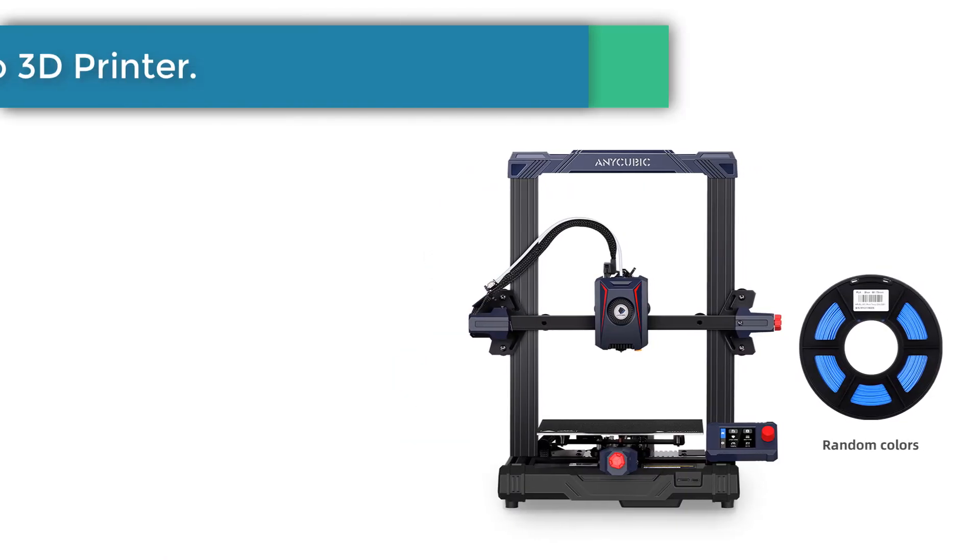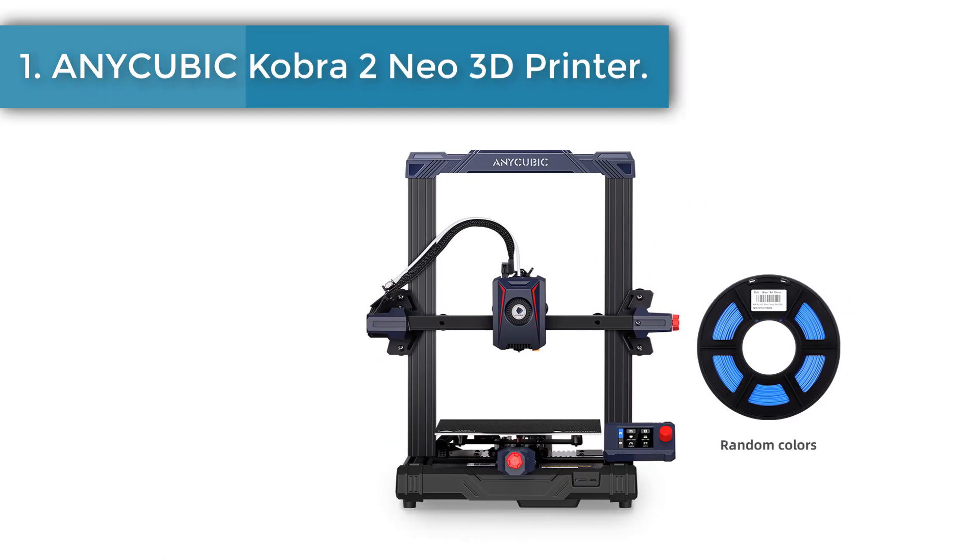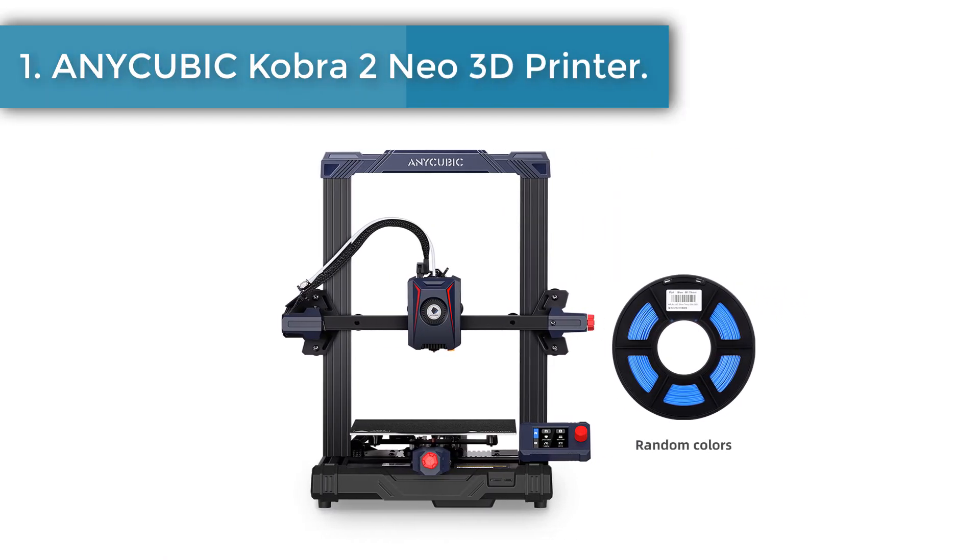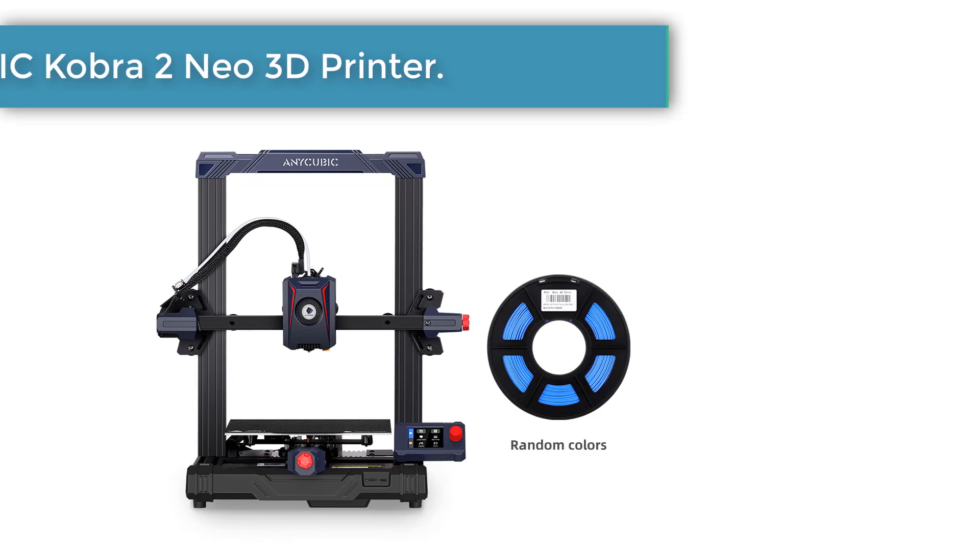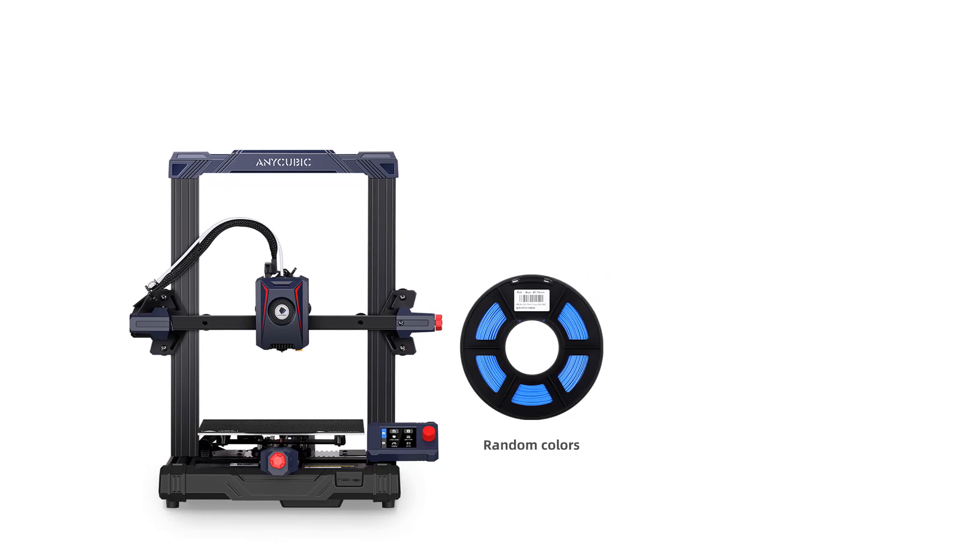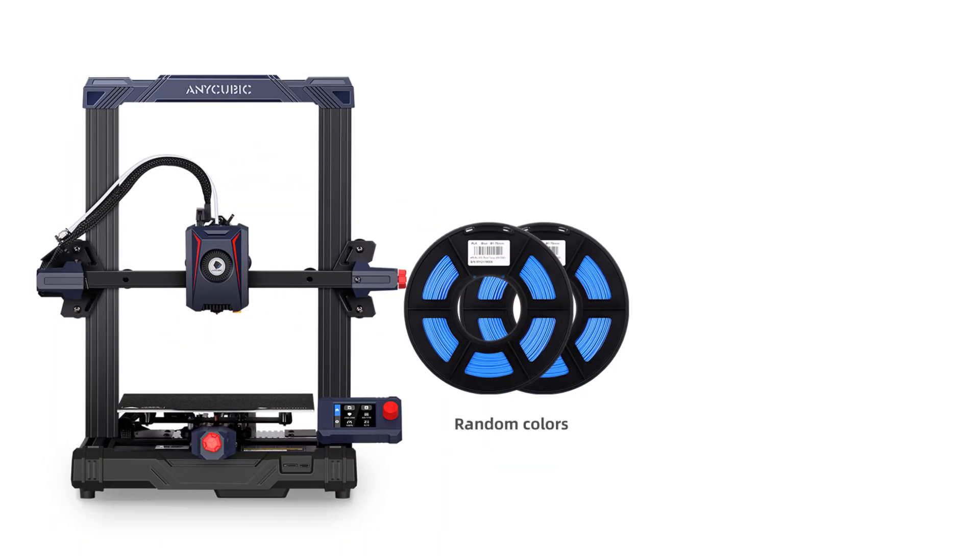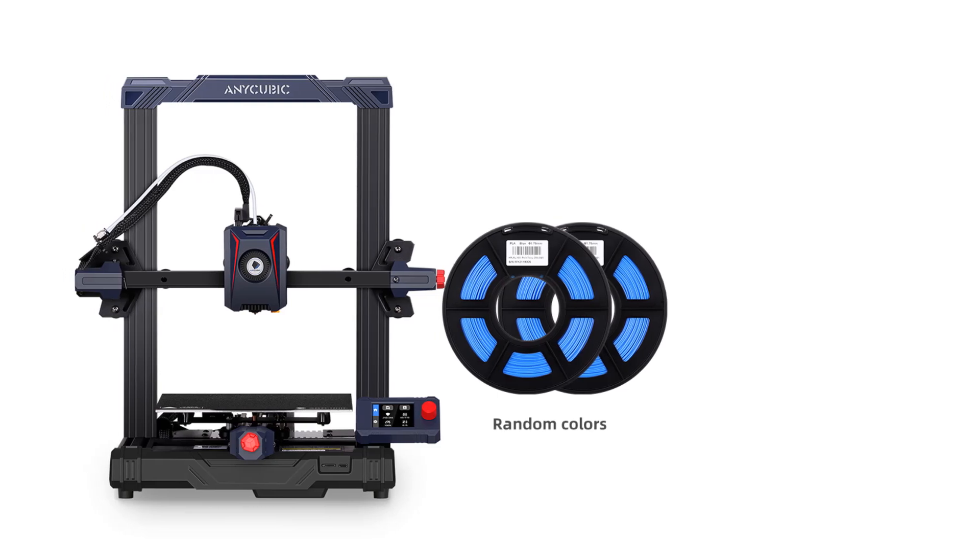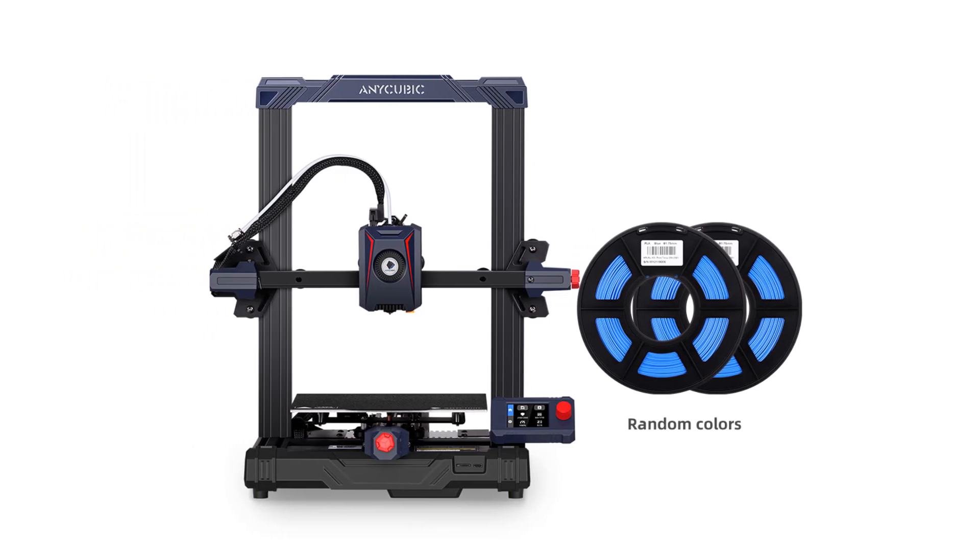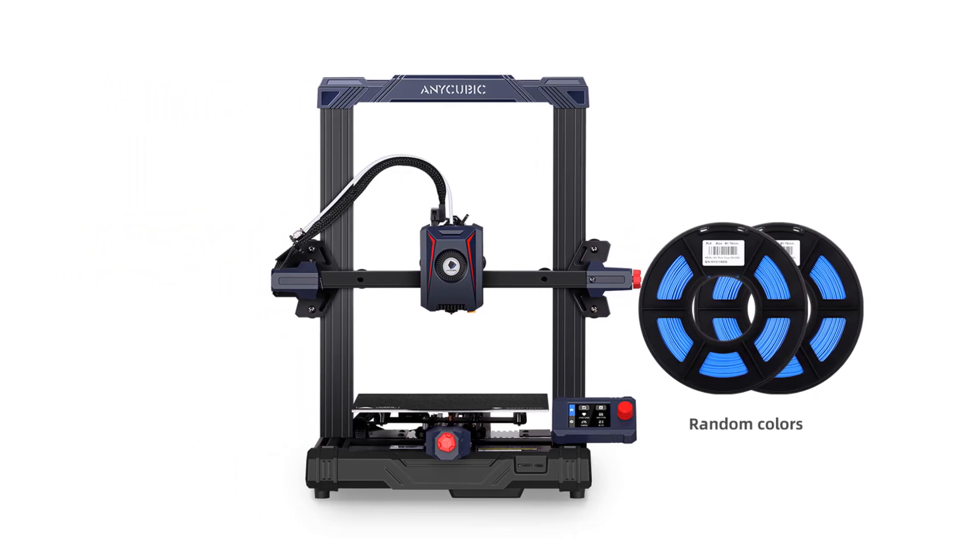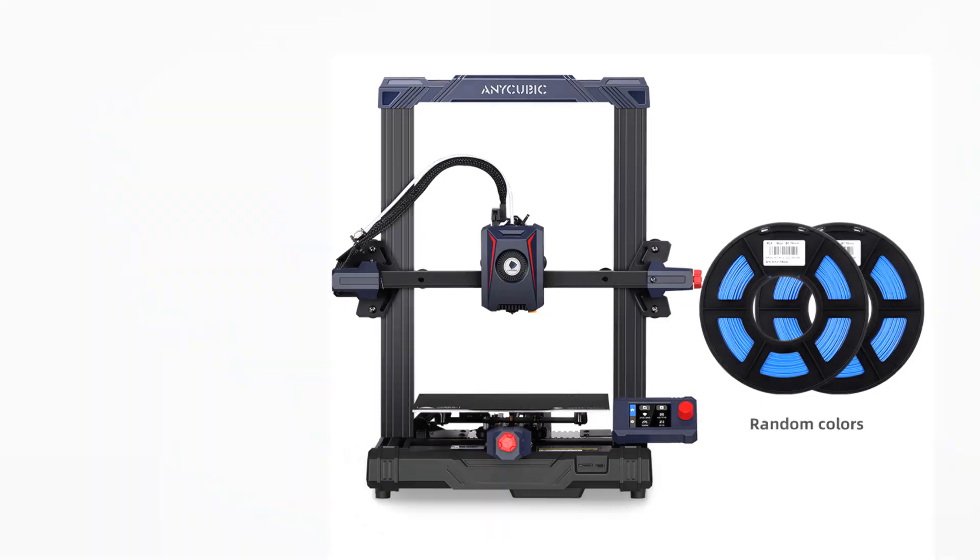Number 1. AnyCubic Cobra 2 Neo 3D Printer. The maximum print speed is 250 mm per second. Recommended print speed is 150 mm per second ensures a perfect blend of precision and performance.